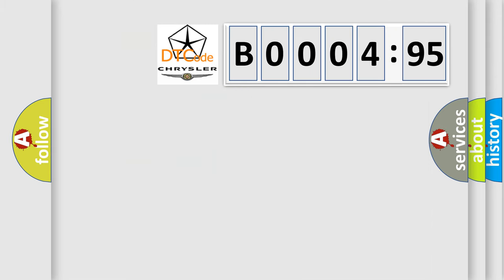So, what does the diagnostic trouble code B000495 interpret specifically for Chrysler car manufacturers?